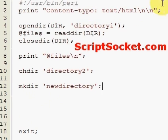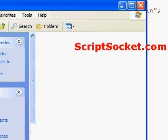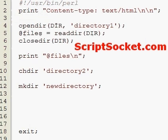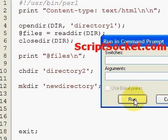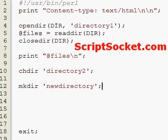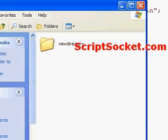Let's open up directory two — there's absolutely nothing in it. Now let's run our script and have a look inside our directory. We've got a new directory created.